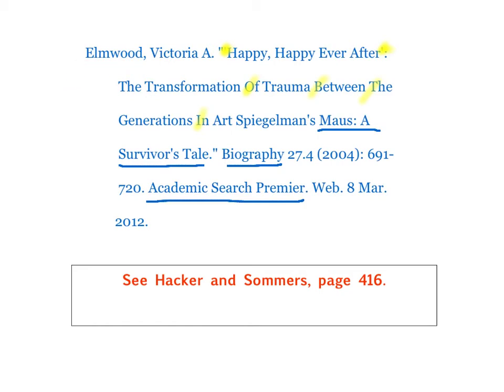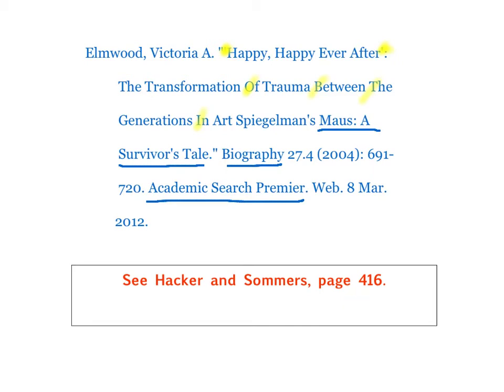For more information on this, see your Hacker & Somers book. Page 416 gives you a detailed analysis of how to analyze an article's title and journal name and publication information, and to put it in the right order.